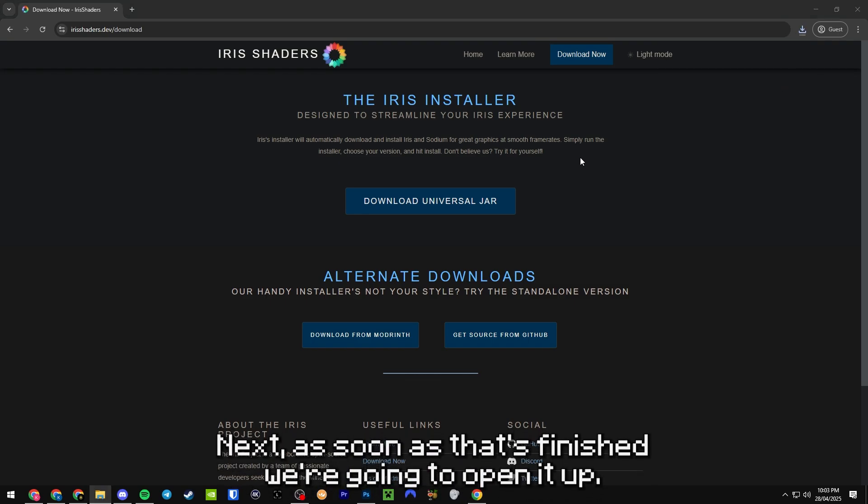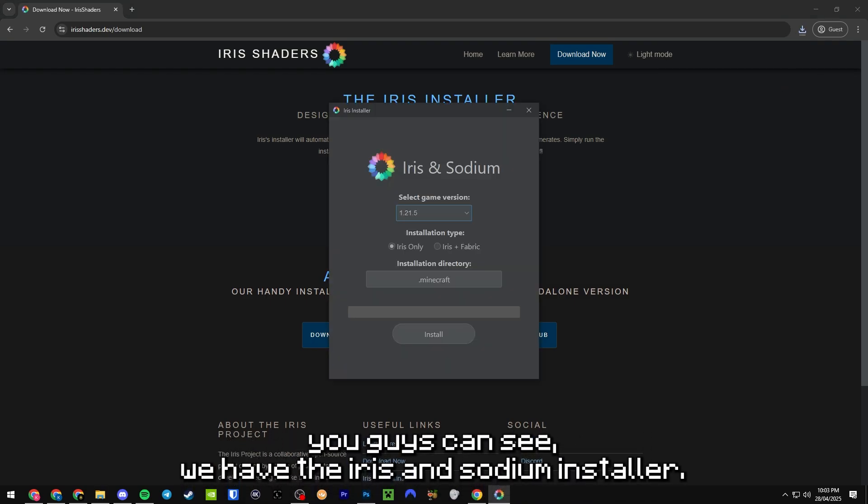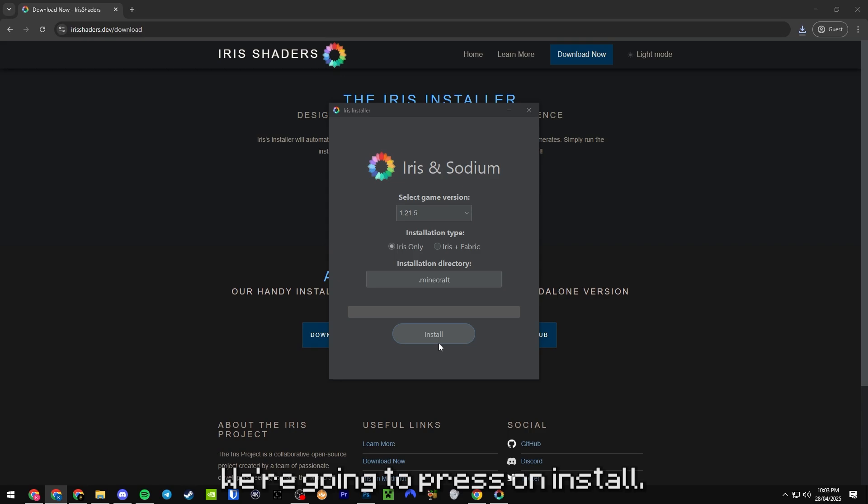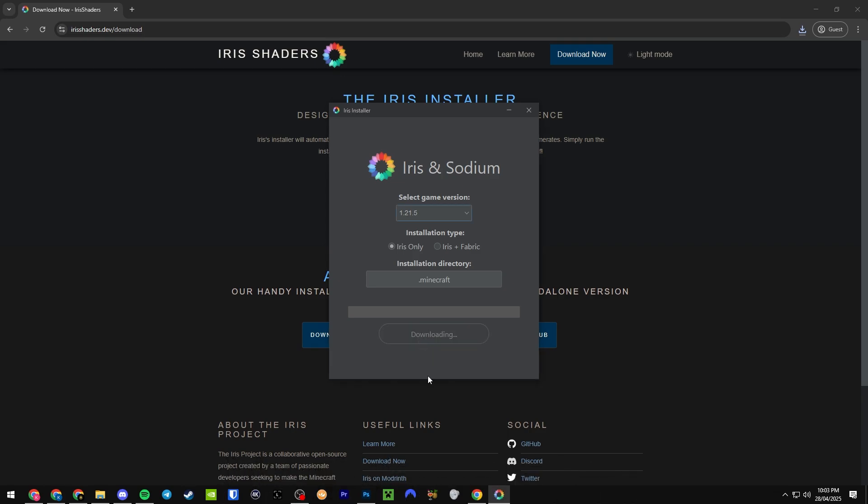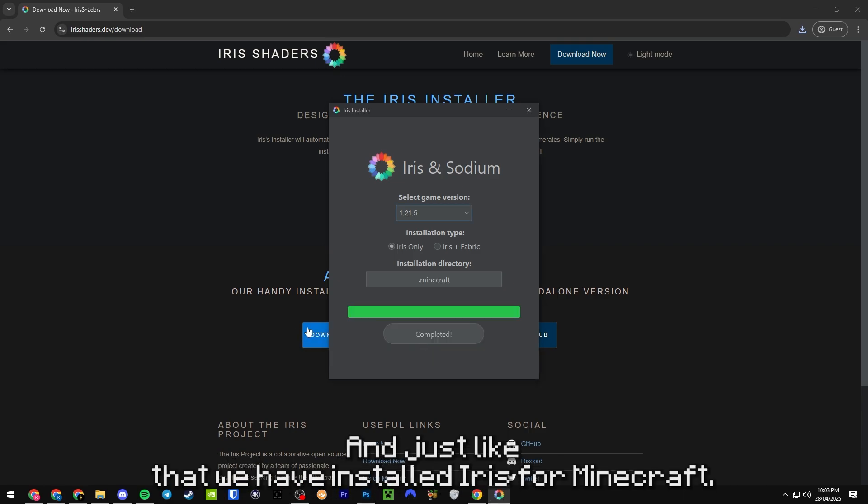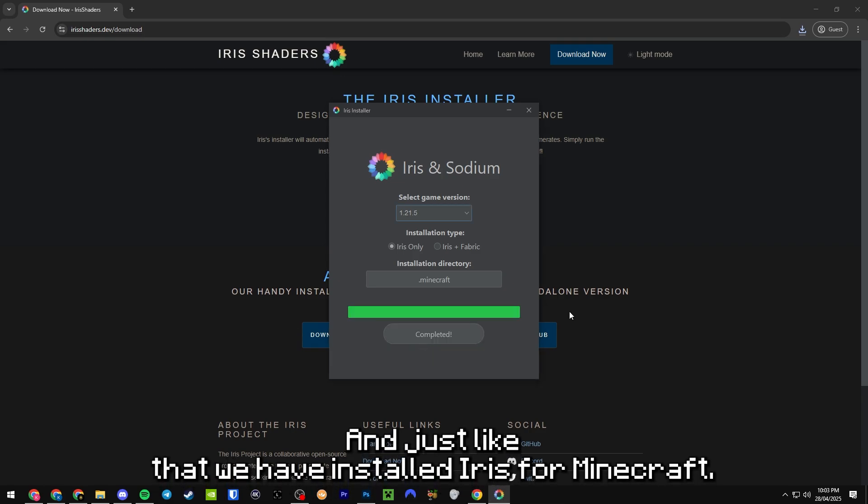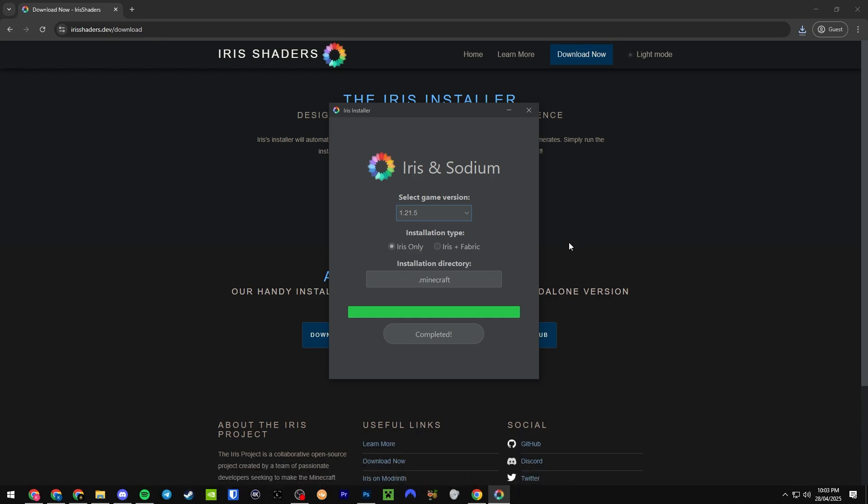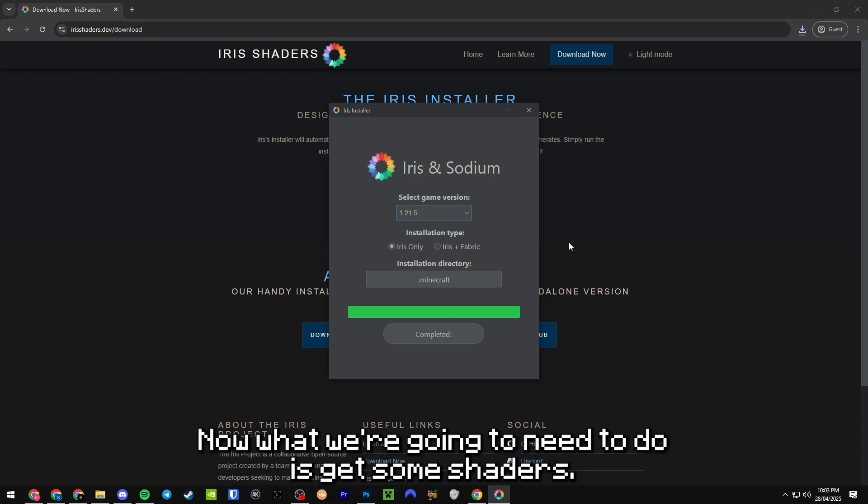Next, as soon as that's finished, we're going to open it up. As you can see, we have the Iris and Sodium installer. We're going to press on install. Boom! And just like that, we have installed Iris for Minecraft.